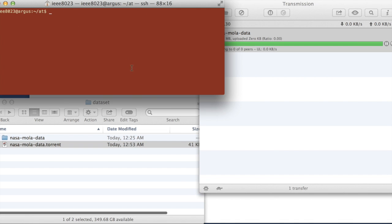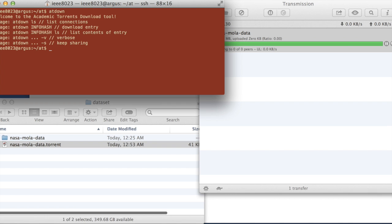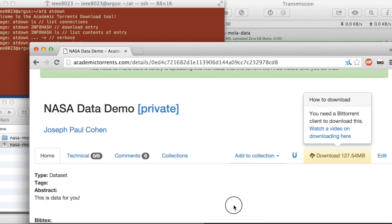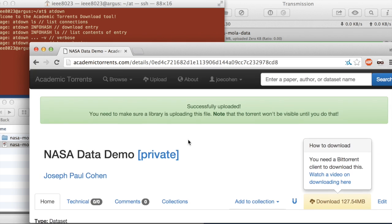And I'm going to use the AT down utility to download the data via Academic Torrents from the machine that I'm on here. So what I'm going to show you first is this LS operation, and then I'm actually going to download it. So let's go back to this page.